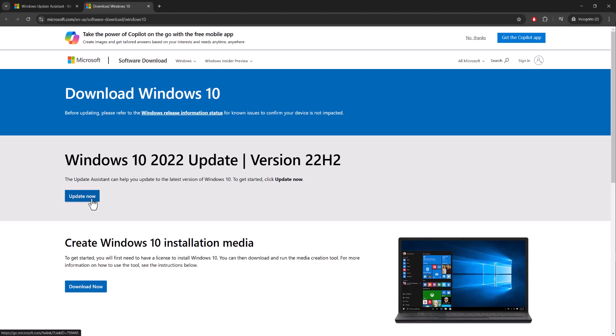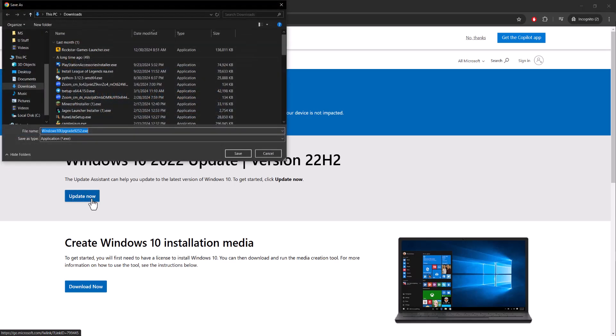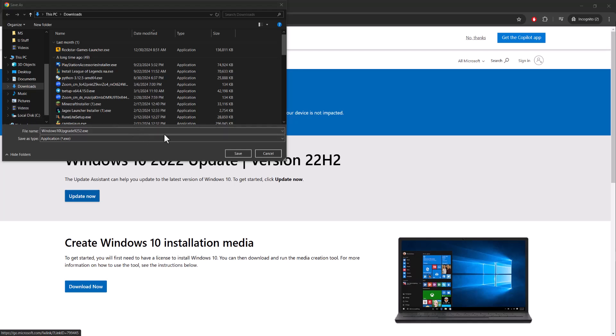So you want to do this Windows Update Assistant, download this, install this, and have this help you do the update. So you can do Update Now, you'll see an assistant get downloaded, and then you'll see it'll be an exe file. You download this, and then you should be good to go once you do this. It'll do the update for you.